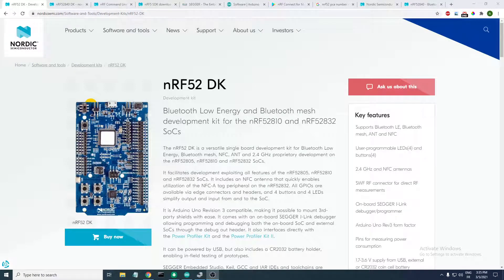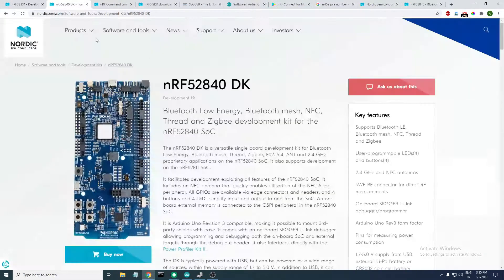Hi, my name is Abdali and in this video we will be looking into testing the BLE UART example located in the nRF5 SDK. In order to do that we need to have a development kit — either the nRF52 development kit or the nRF52840 development kit, or actually any nRF52-based development kit.